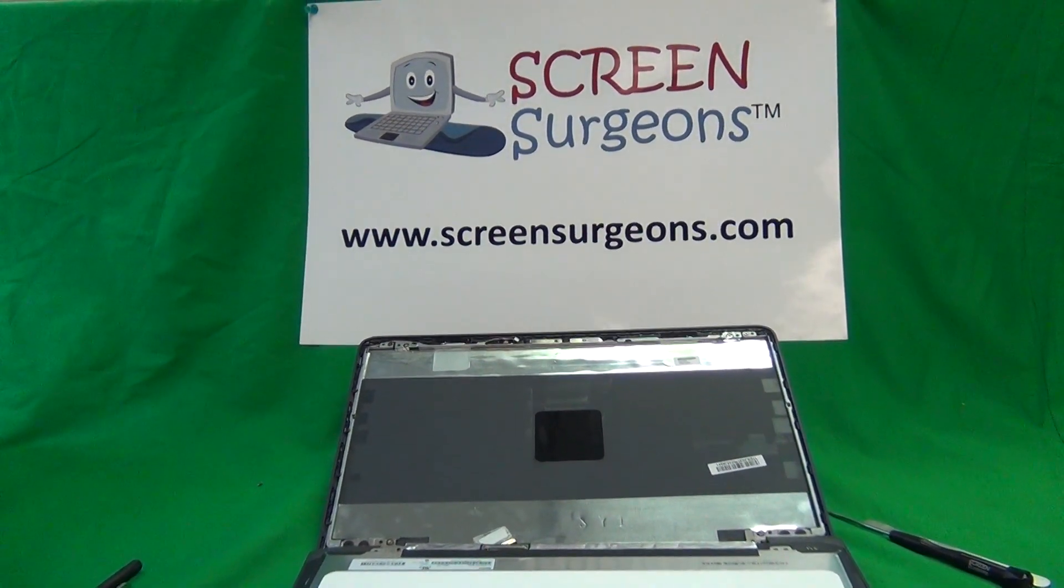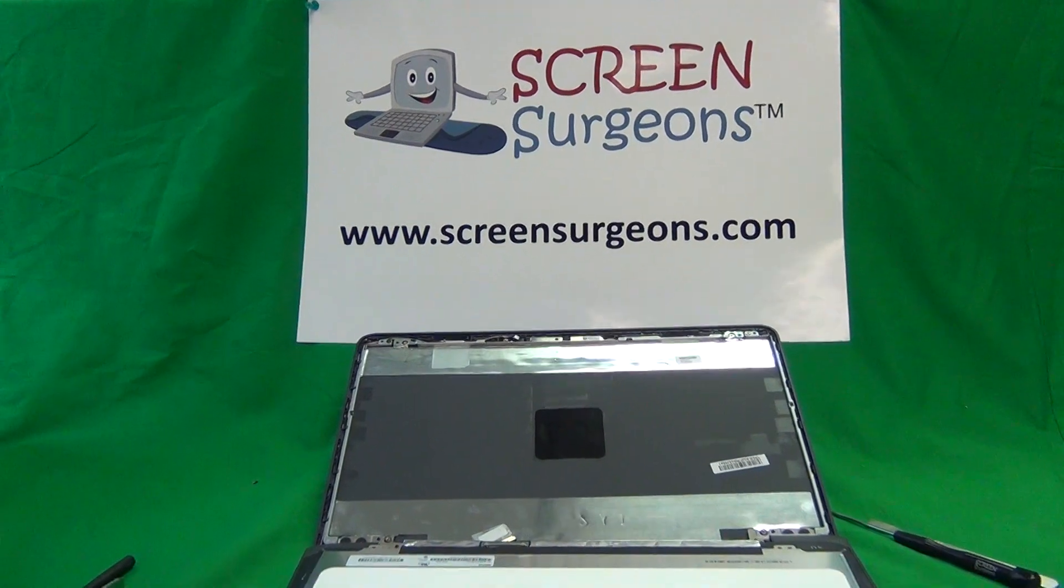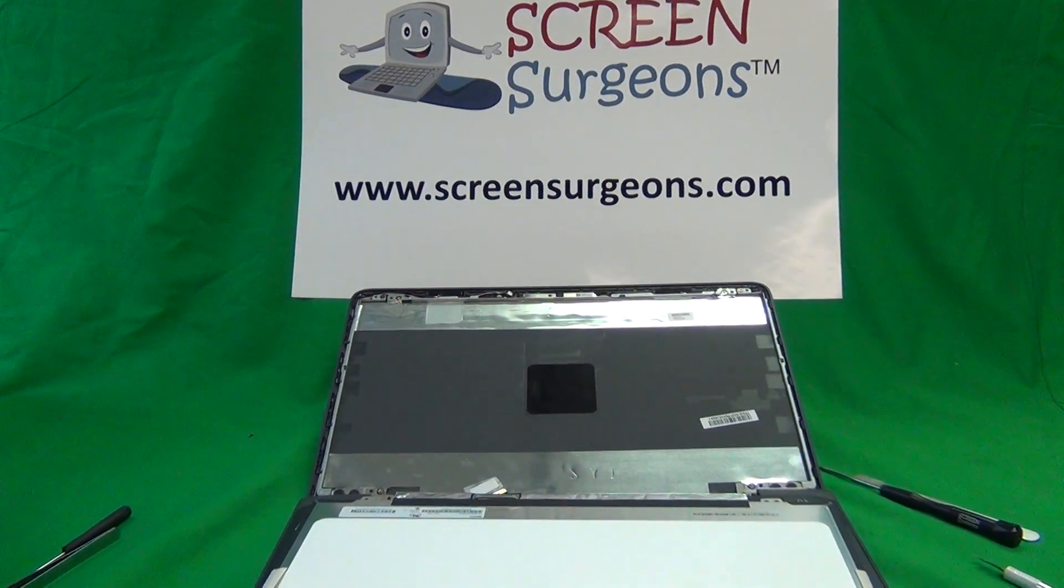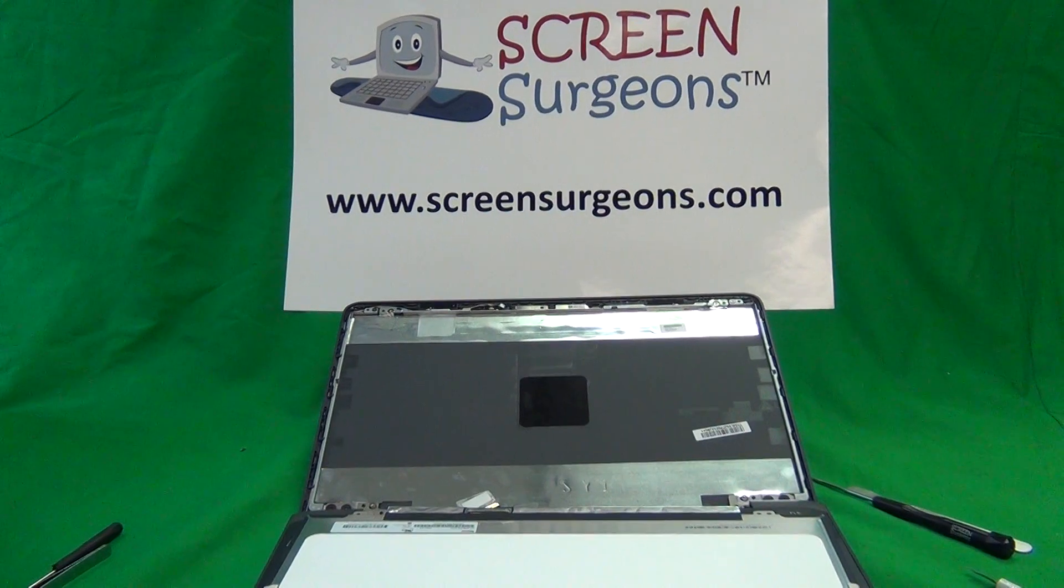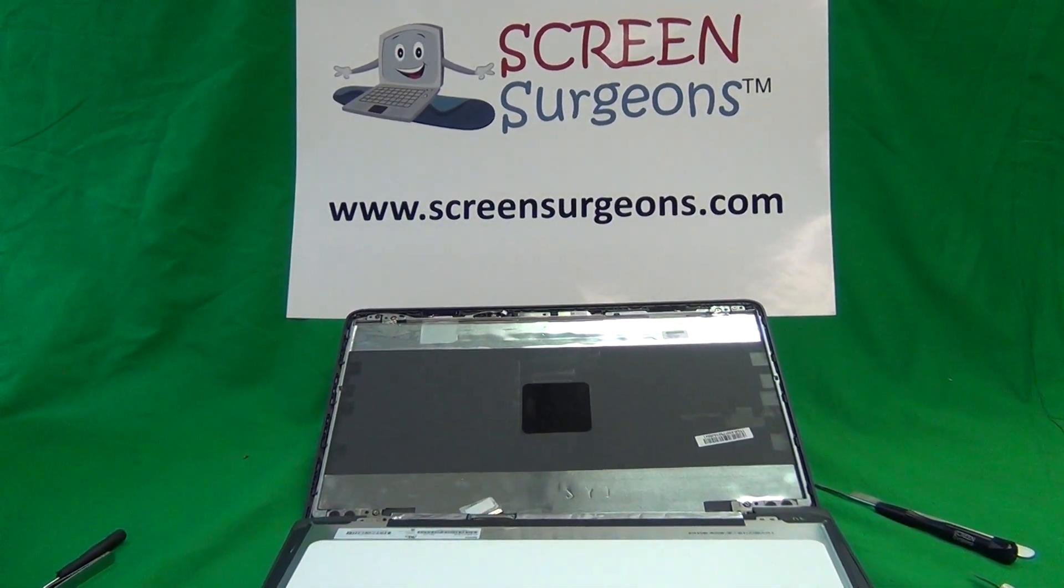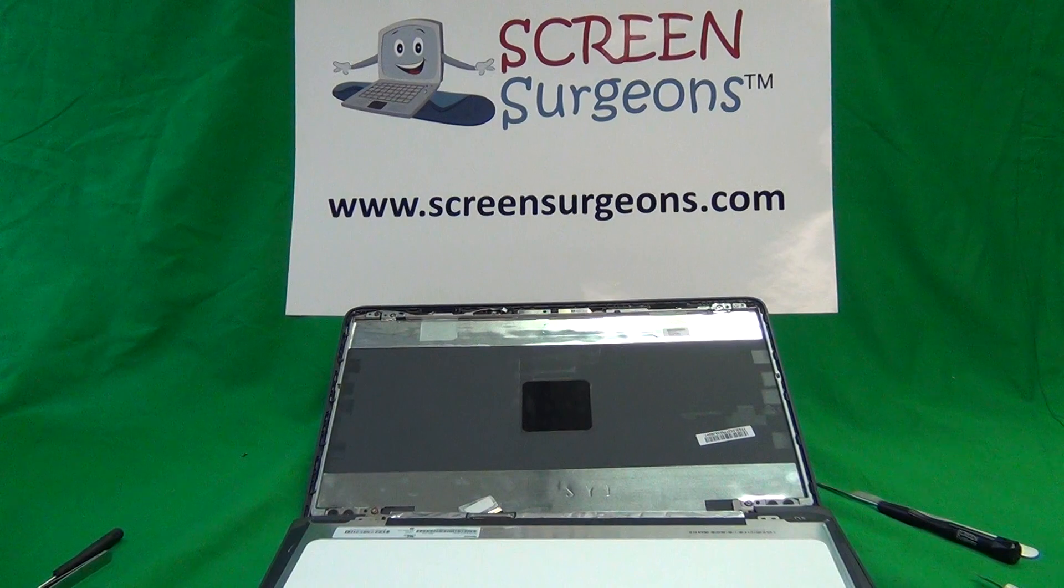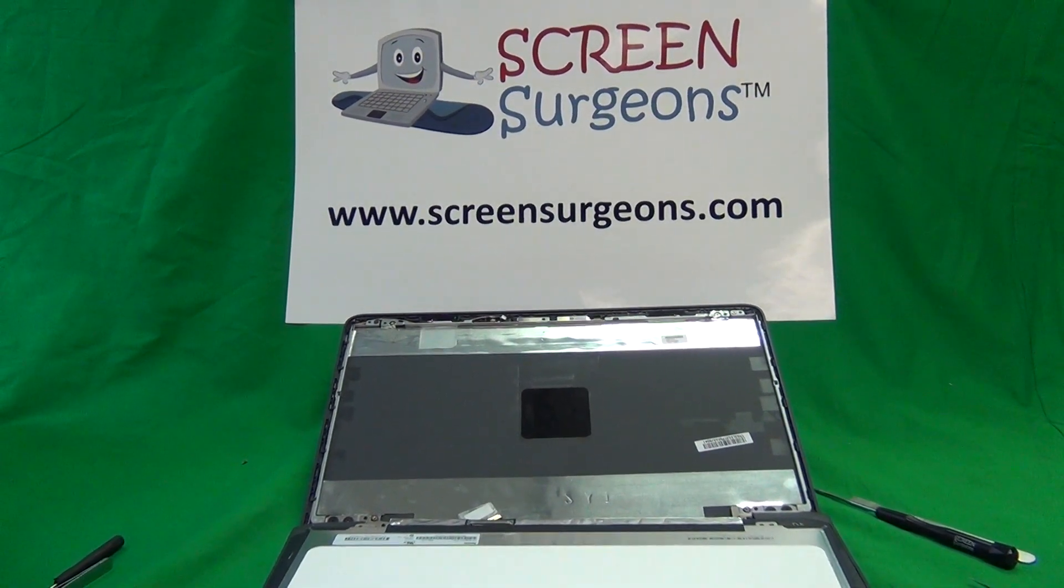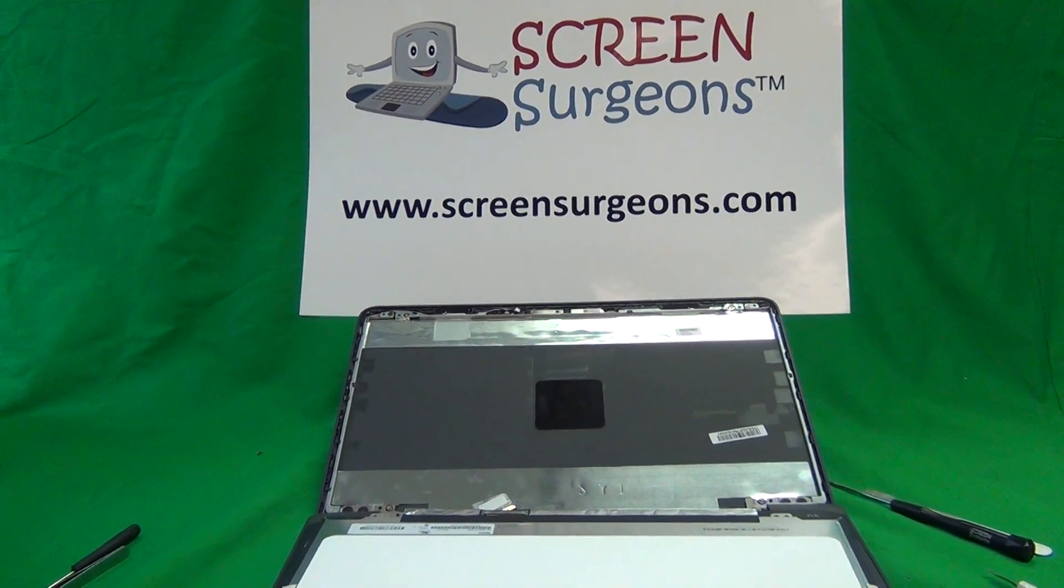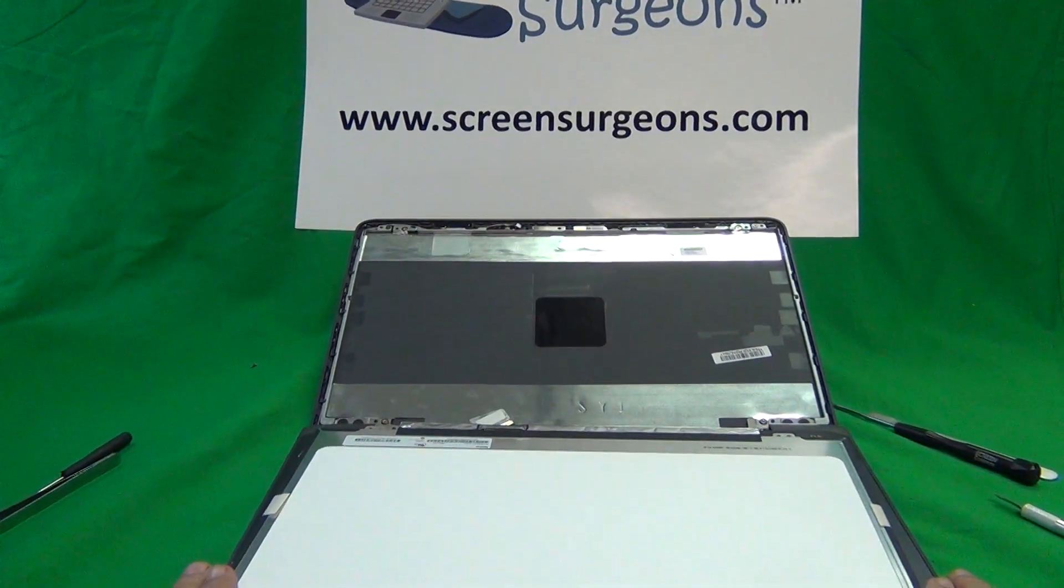To buy this screen from us, from Screen Surgeons, go to www.screensurgeons.com and type in the model number and the search will come up. If you do work with a school, there's a link at the top of the webpage that says schools and there will be a form for you to fill out to tell us which screen you want.